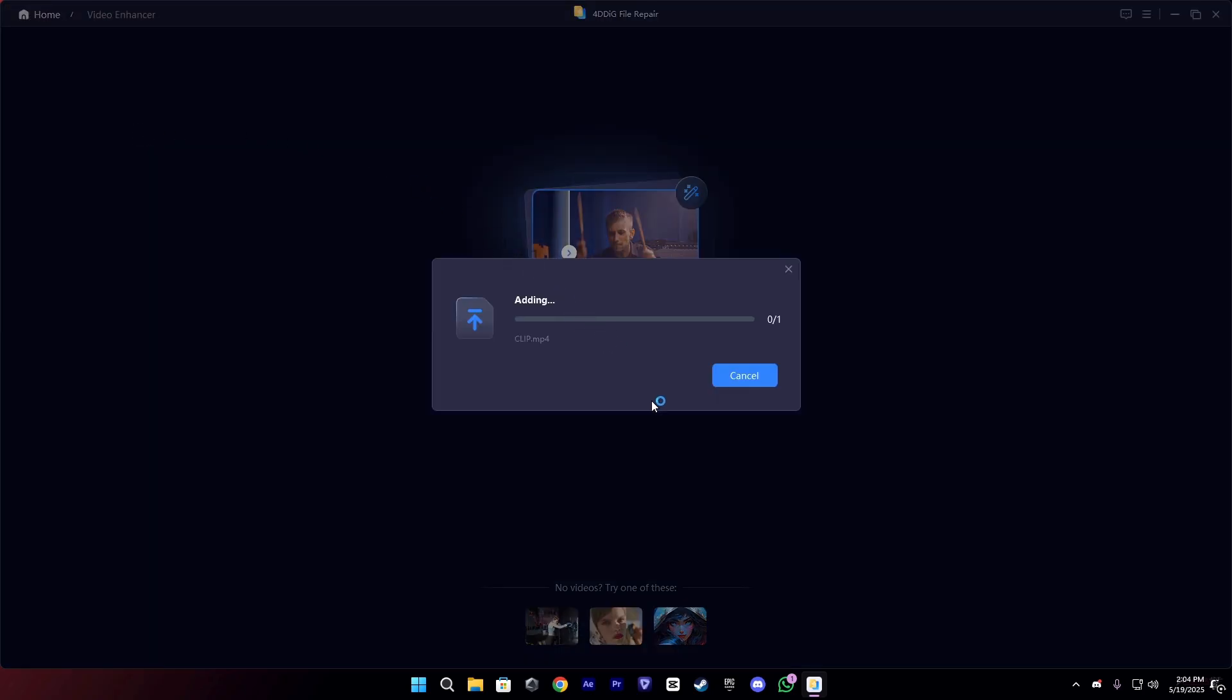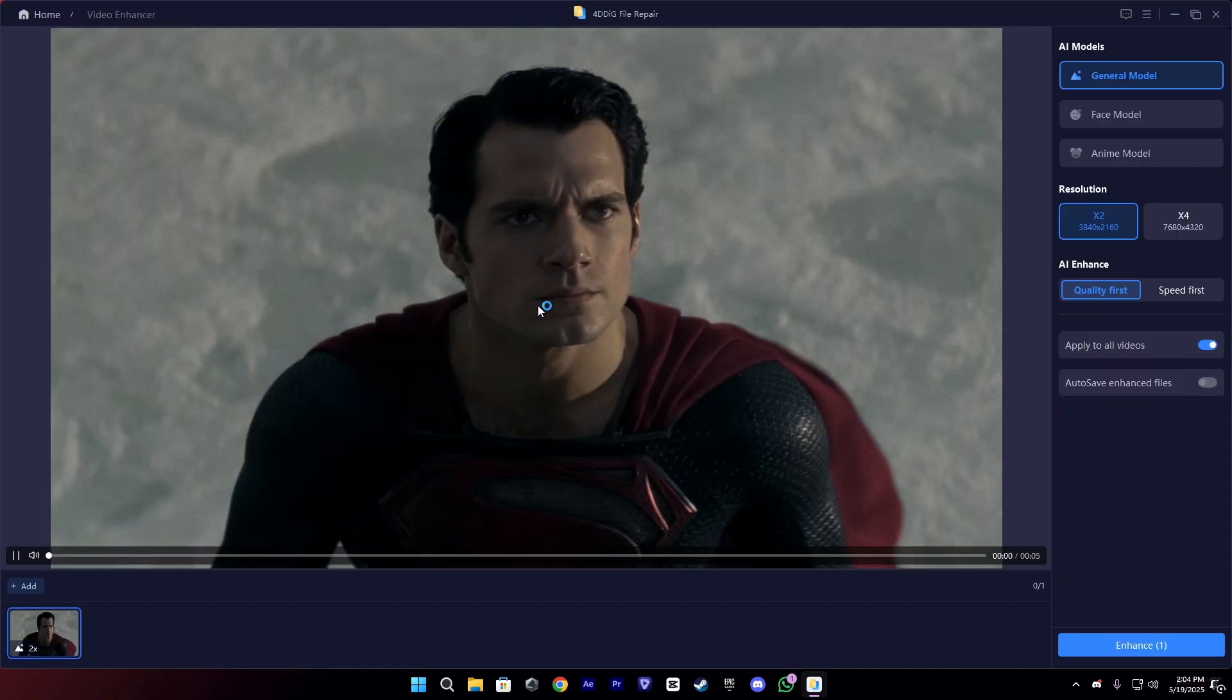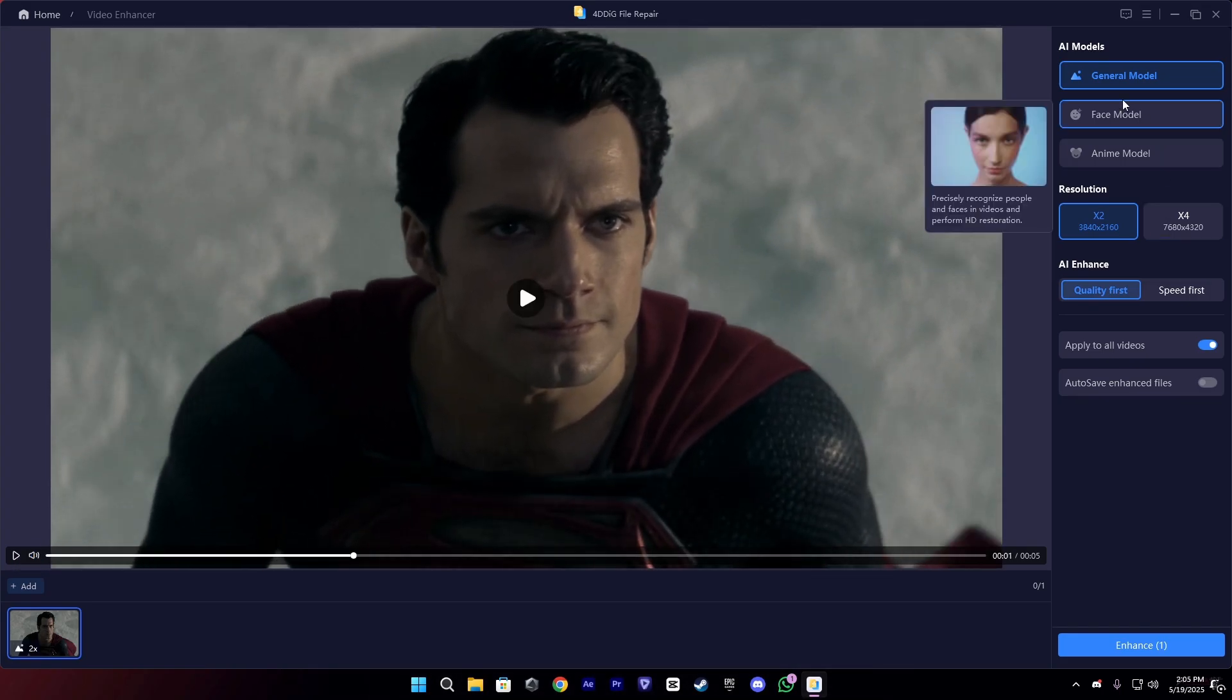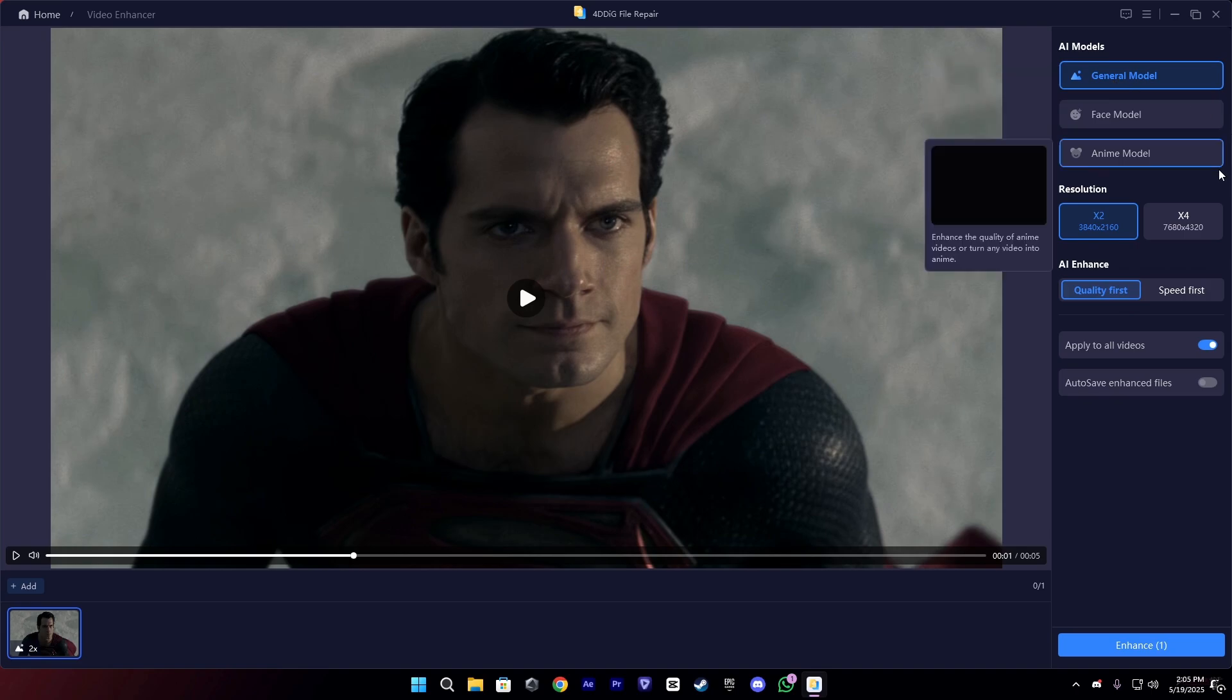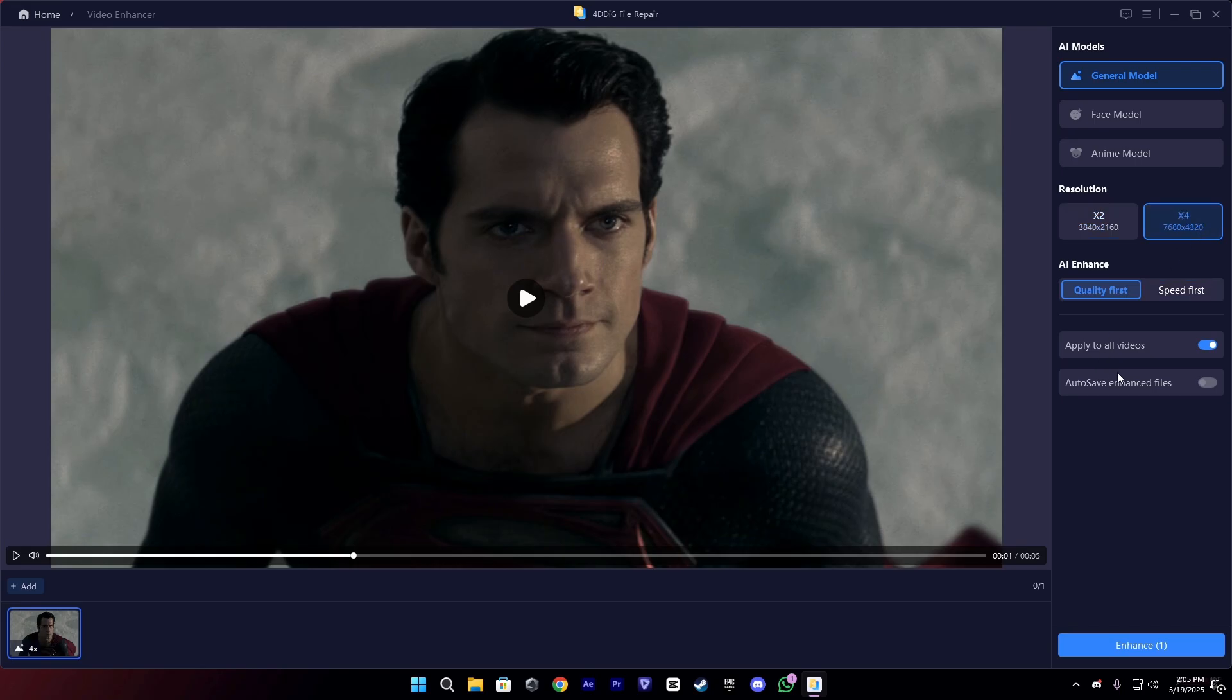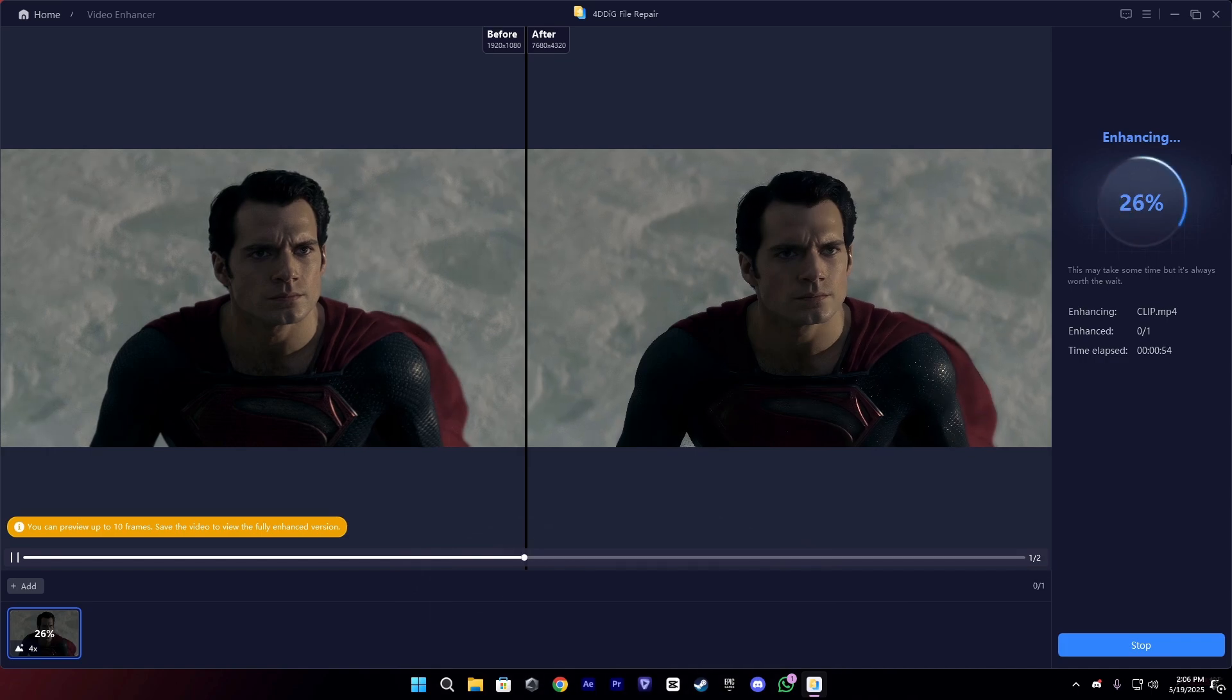I have this clip. Once it's imported, I'm going to enhance it. We have a few AI models but I'm going to use the general model. You guys can copy my settings just like this. After that, just click on enhance.